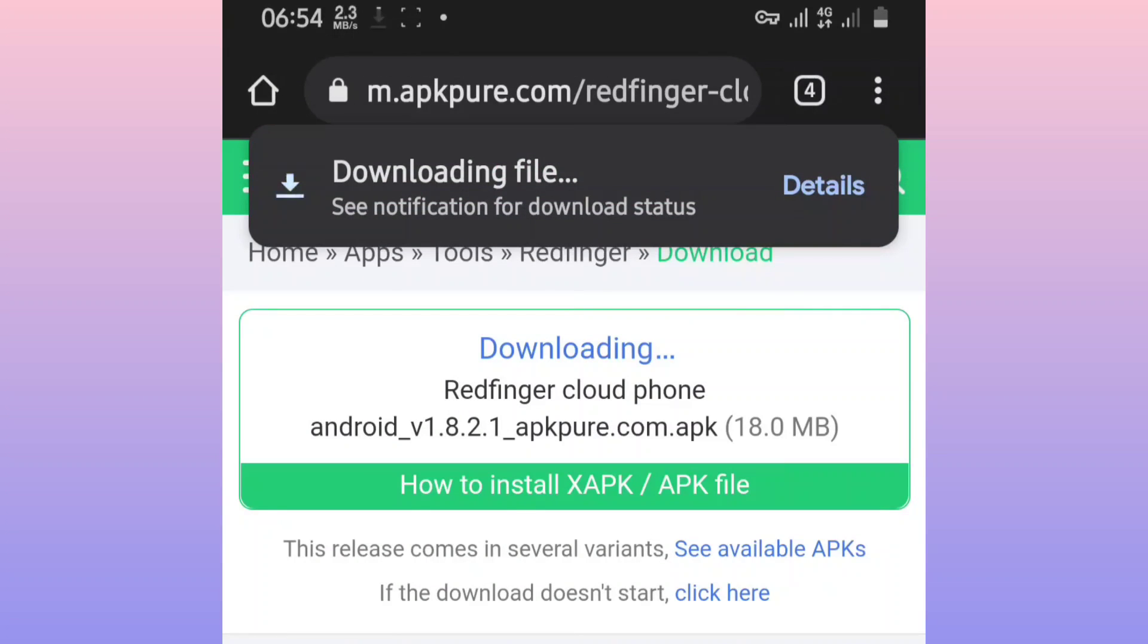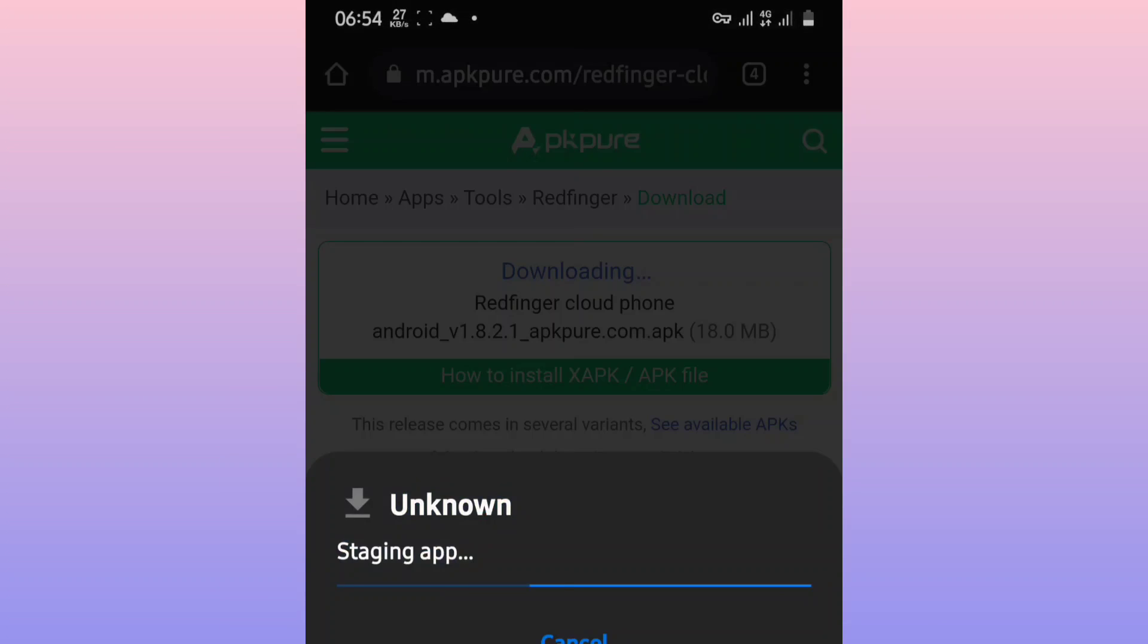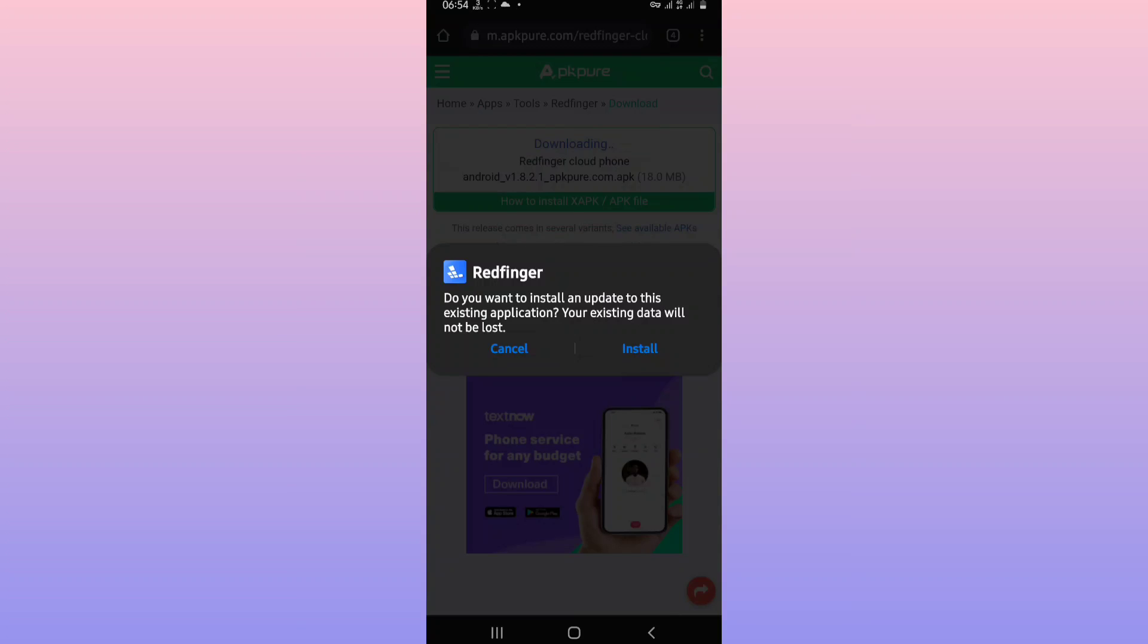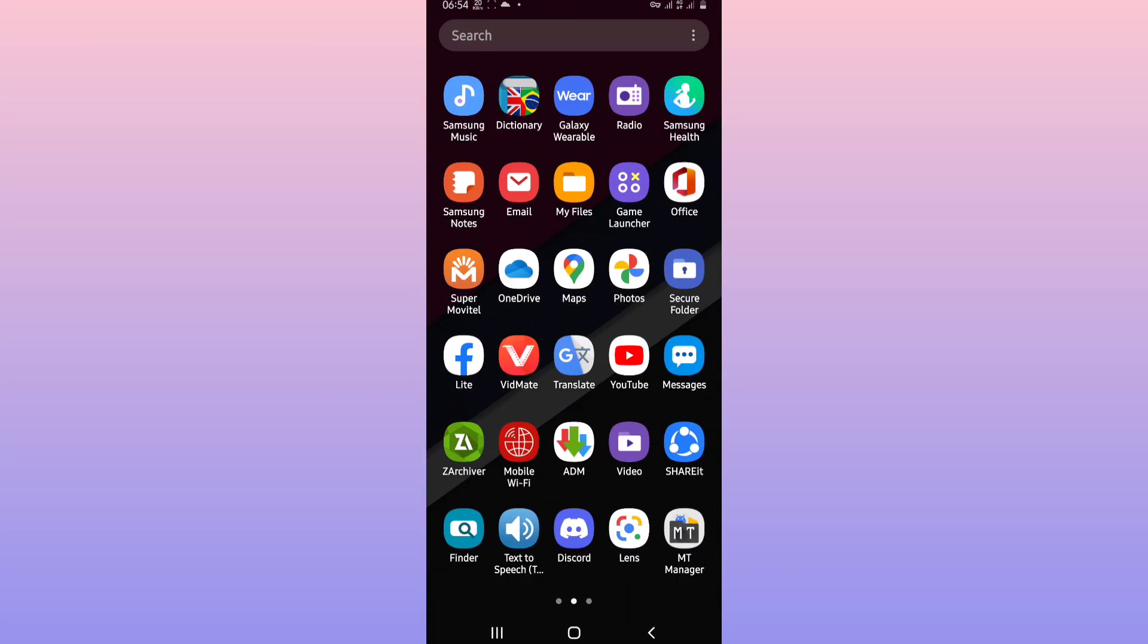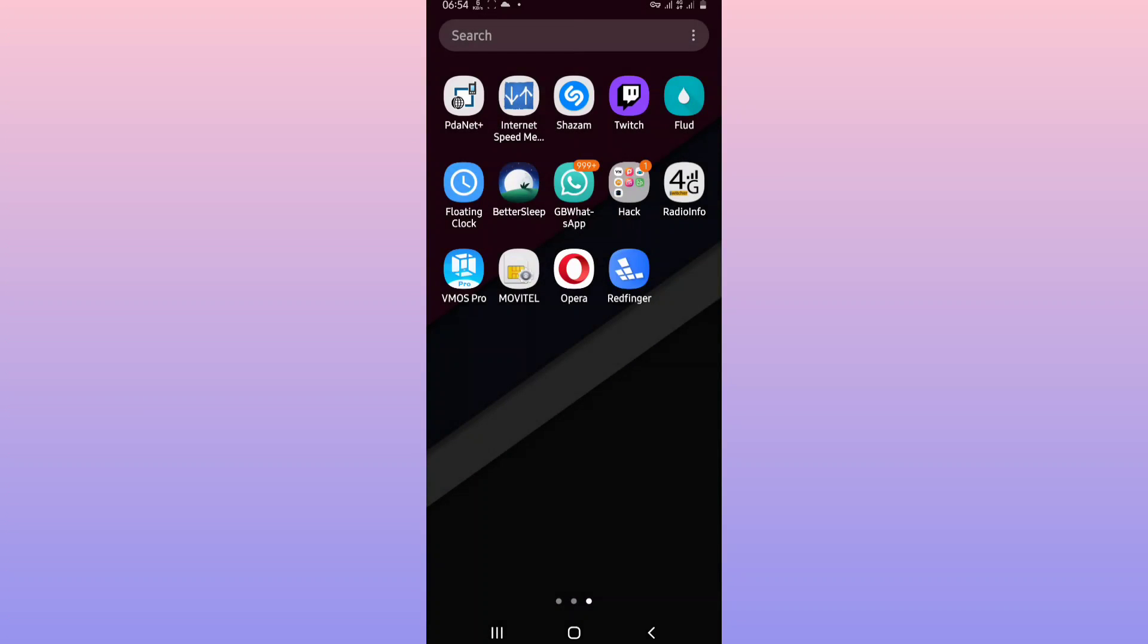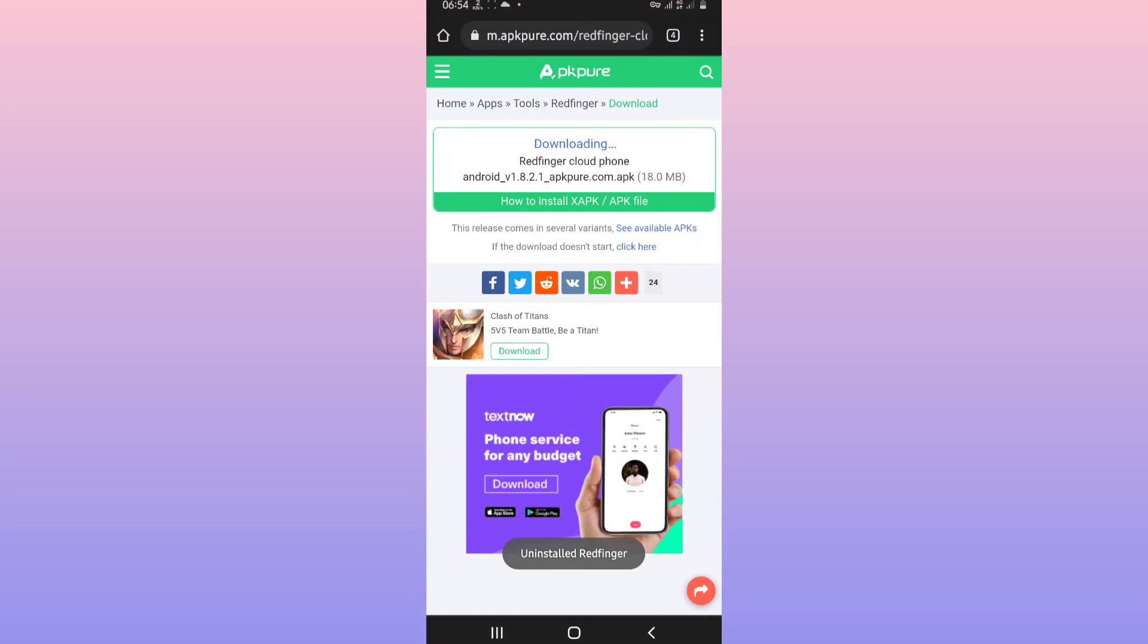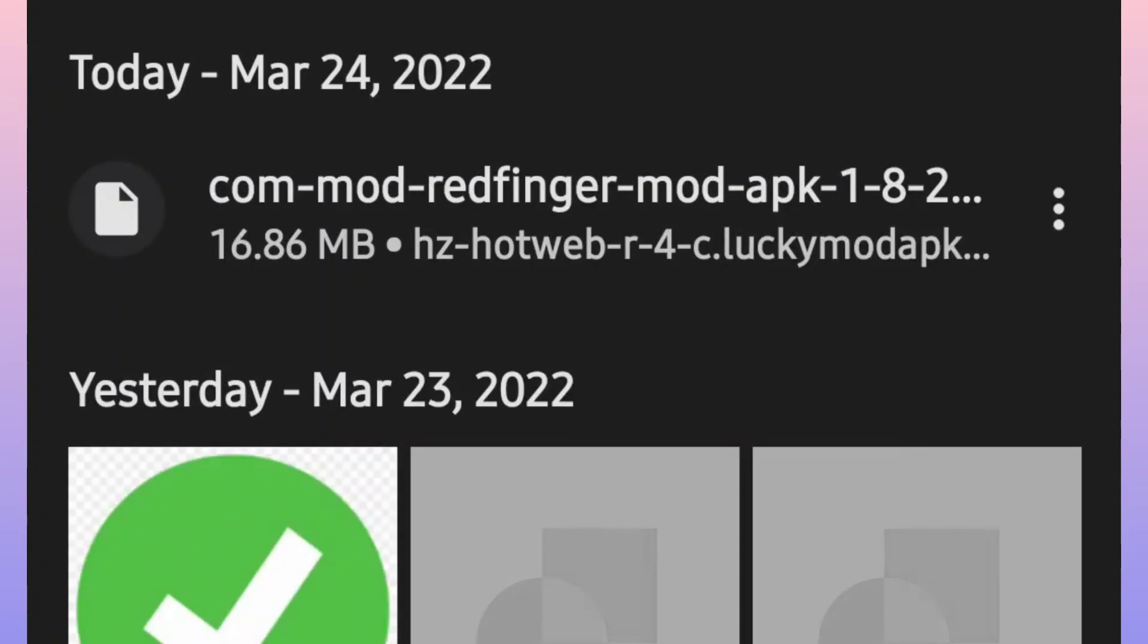Once you have the application downloaded, you want to install it. I have already installed the application, I'm going to be deleting it here just to show you step by step how to do that. Then let the application install on your Android device.